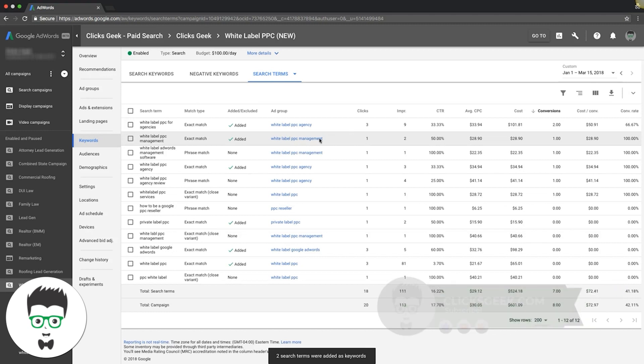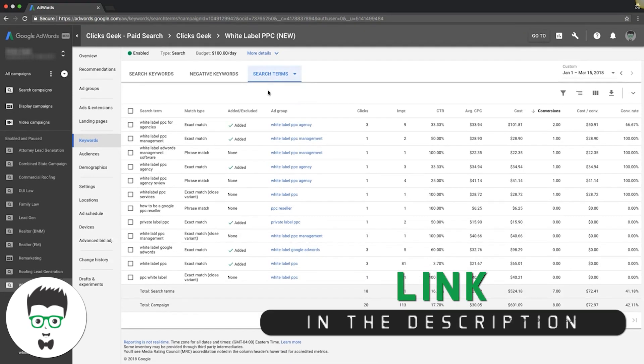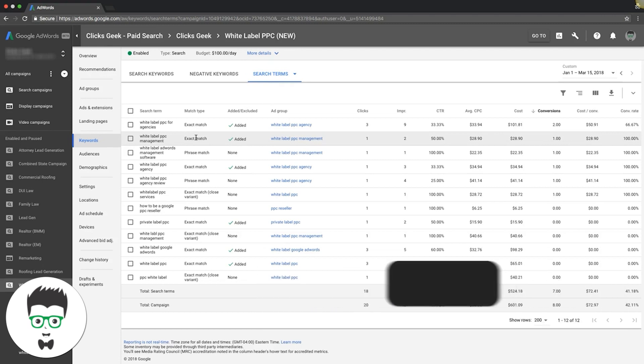That's what you always want to do: come through your search terms and add keywords that are converting that you aren't currently bidding on.